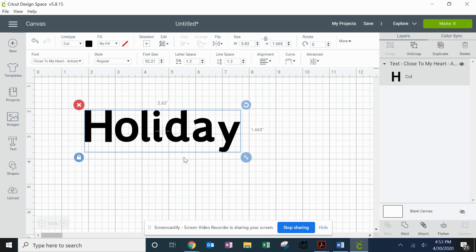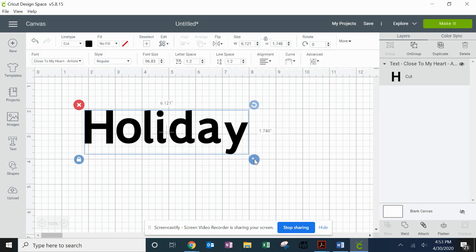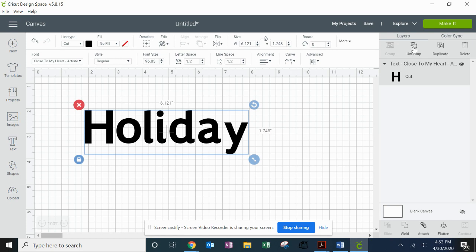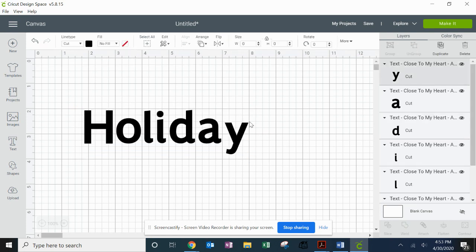And right now they're grouped in one big group, so the first thing I need to do is make sure I've clicked on the image of my word, go up here to click Ungroup, and now each of my letters, you'll notice, is separate.